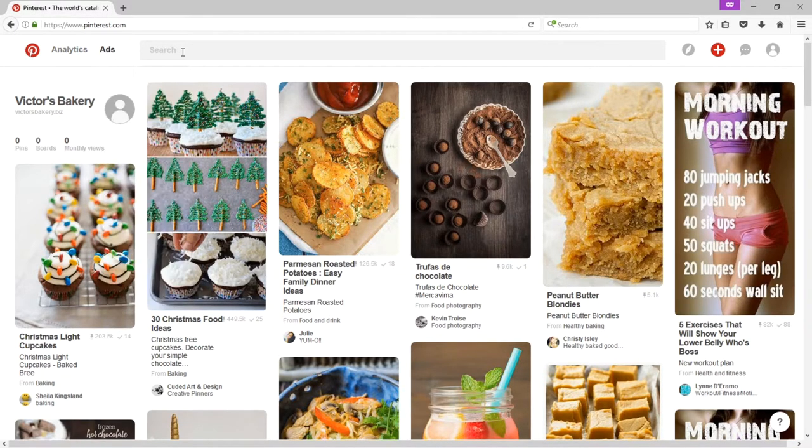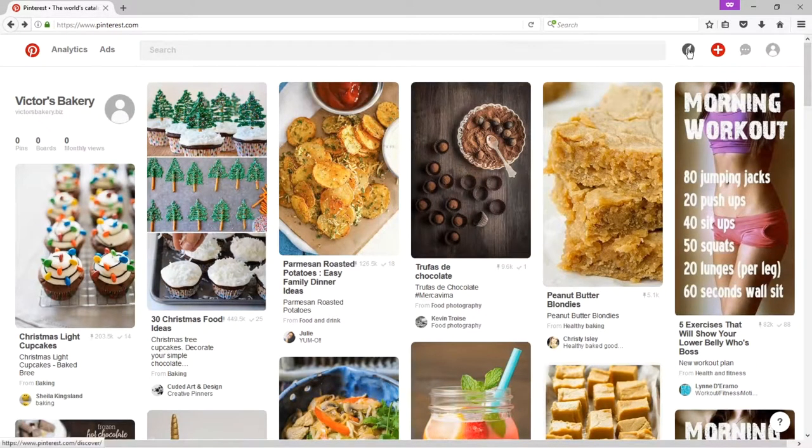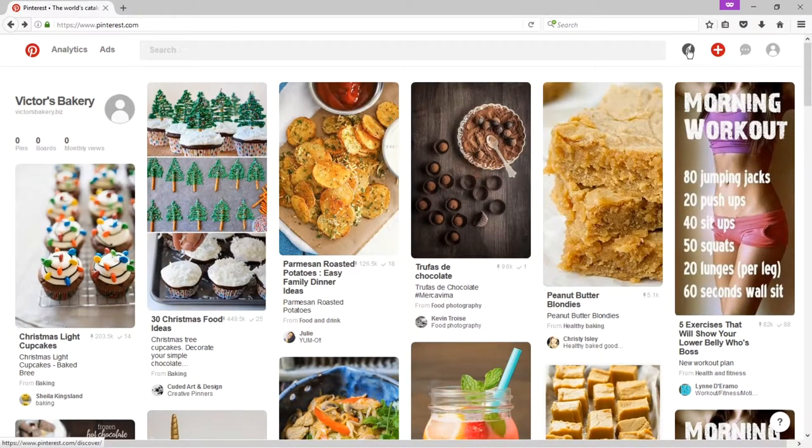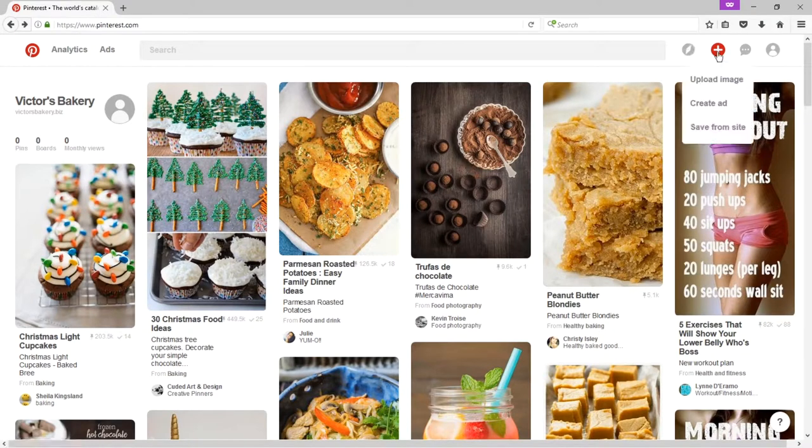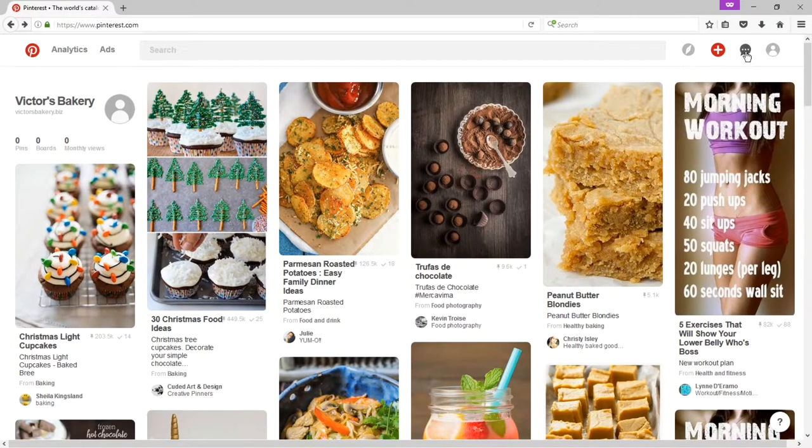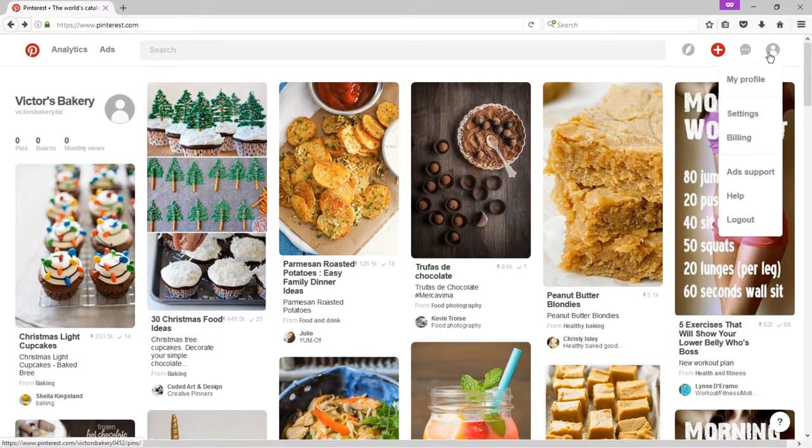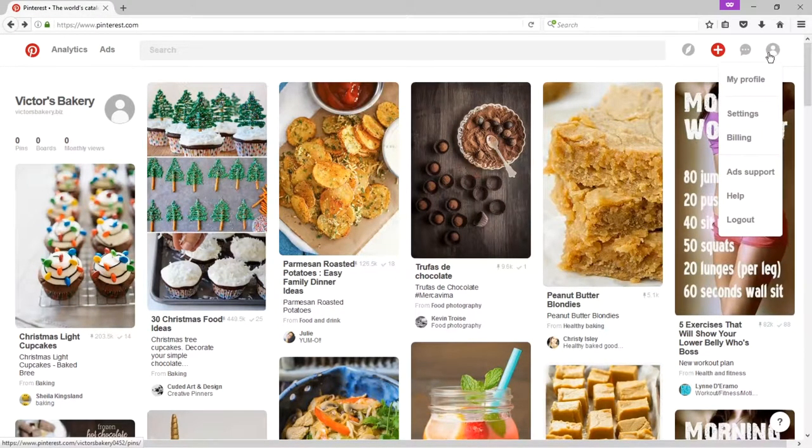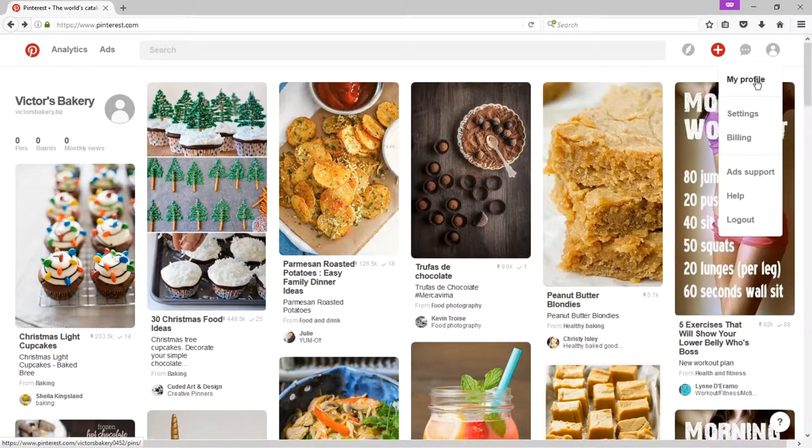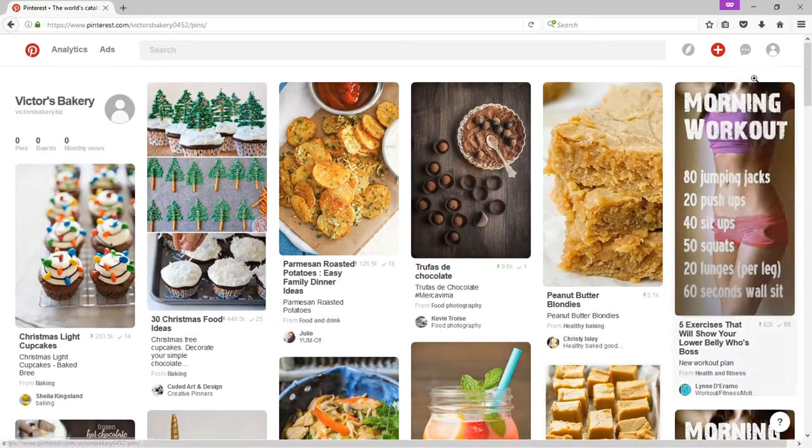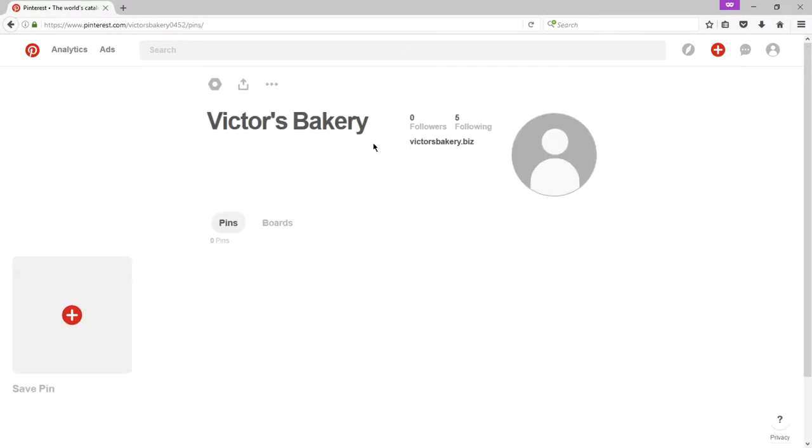We have search, which we'll get into a little later. We've got this explore screen, where we will find more content. Start pinning, so we can upload images and such. Any notifications that may have happened. And my own profile. So like every other network, you want to go to your profile and fill it in as soon as possible.